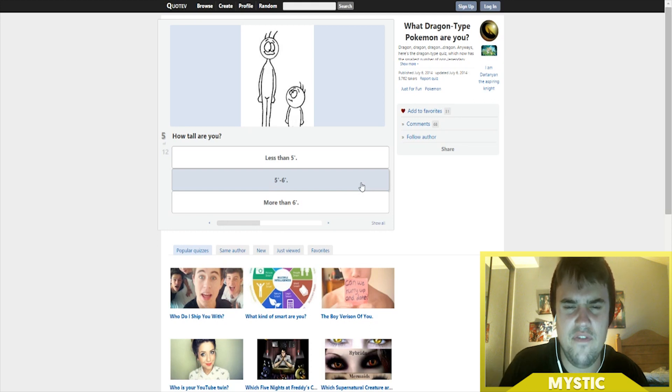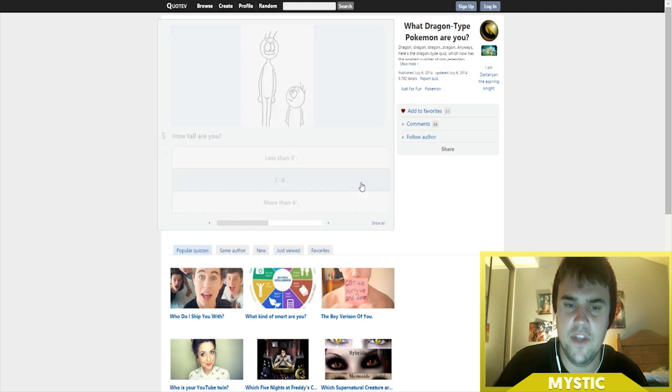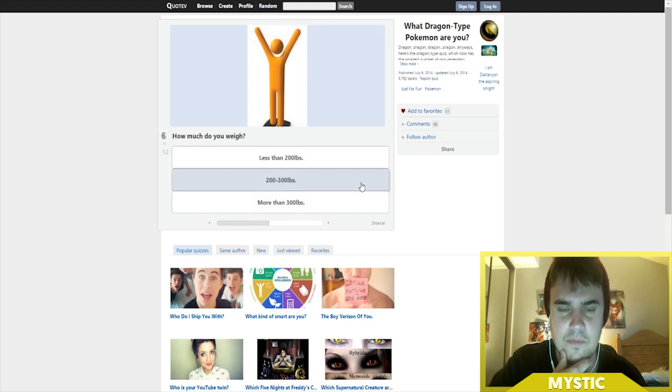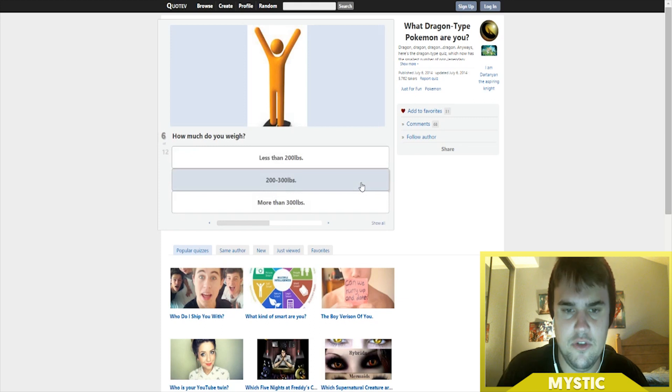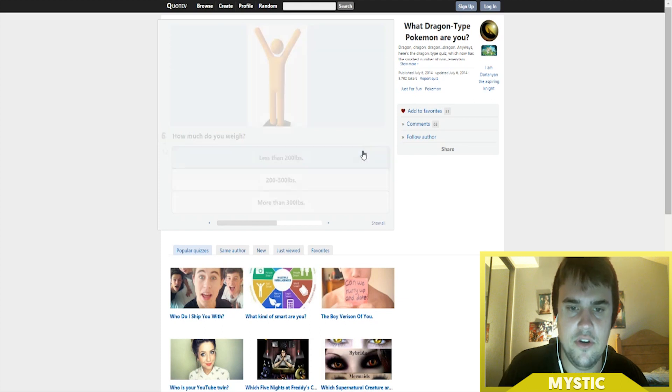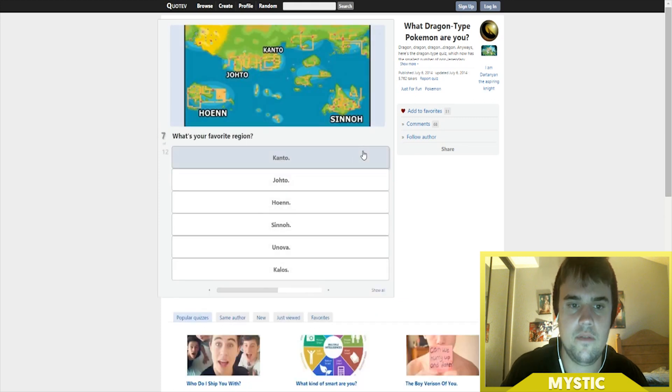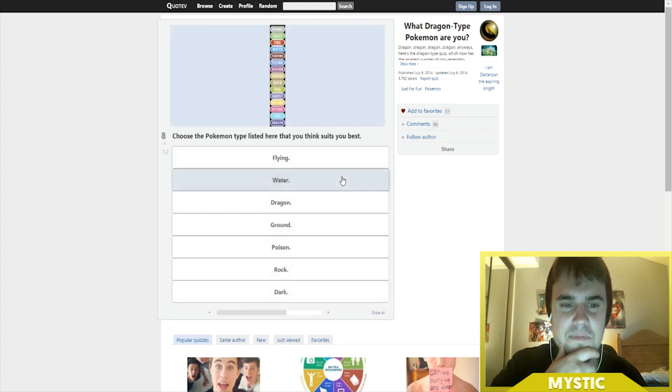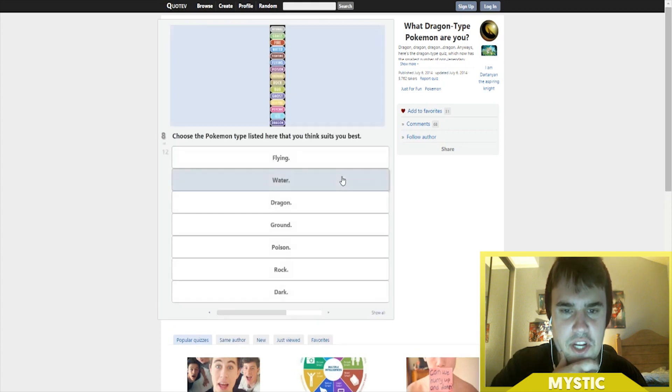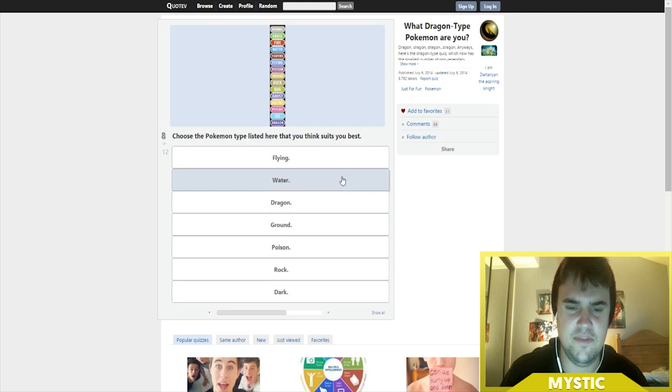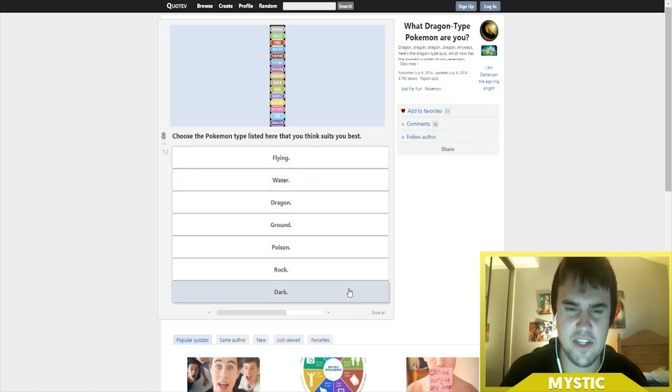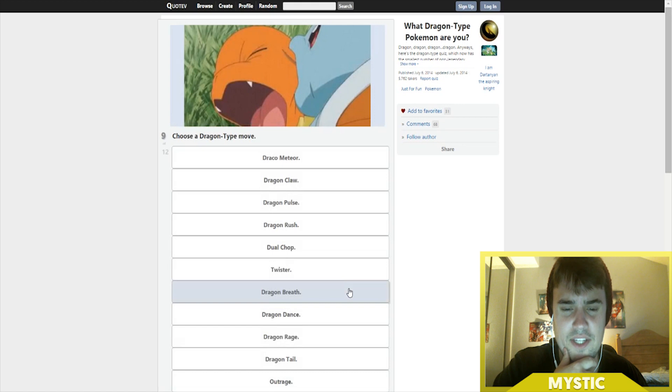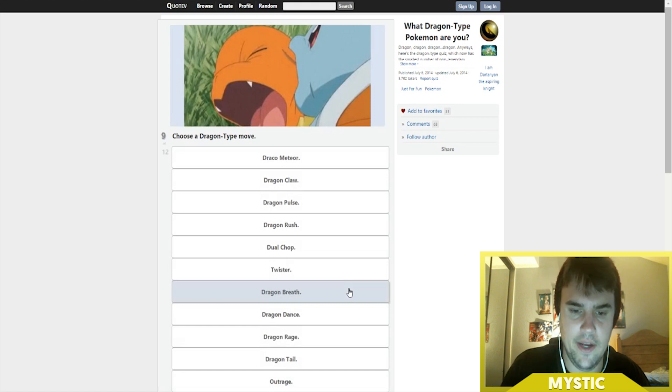I'm a little concerned about my weight - I'm less than 200 pounds, I'm like 190, 180. Favorite region? Most definitely Johto. Choose the Pokemon type listed here that you think suits you best - definitely dark type because Umbreon's my mascot. Choose a dragon type move - definitely dragon dance, dragon dance is my favorite attack.